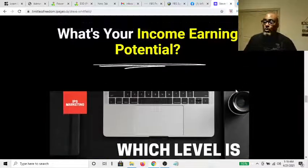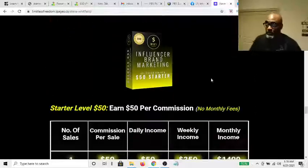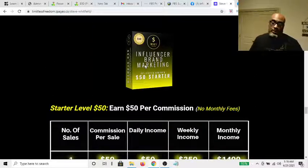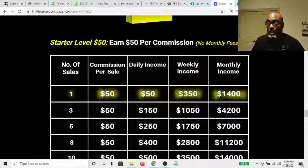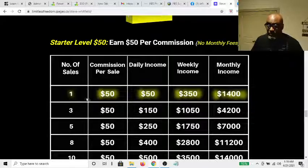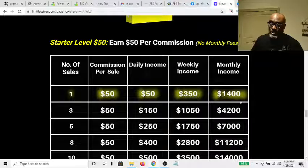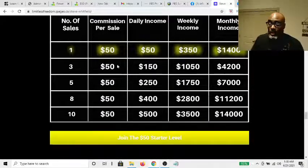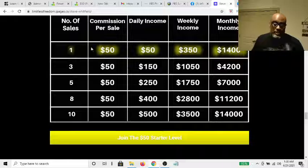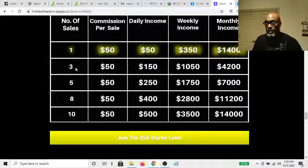Let's look at the earned potential for this platform. As an Influencer coming in at the $50 level, if you make one sale per day, here's how much you'd make in a week and in a month. All you need is one sale a day, and the magic starts to happen when you multiply that out to three sales a day, five sales a day, eight — and it's all possible.